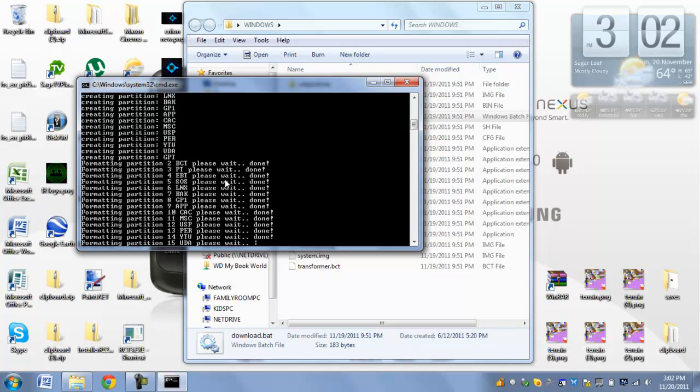If it takes any longer, something's wrong. If it says, like, error before this, that means you probably have to try reinstalling your drivers, or you have to make sure your tablet is in APX mode. So I'm just going to wait here.